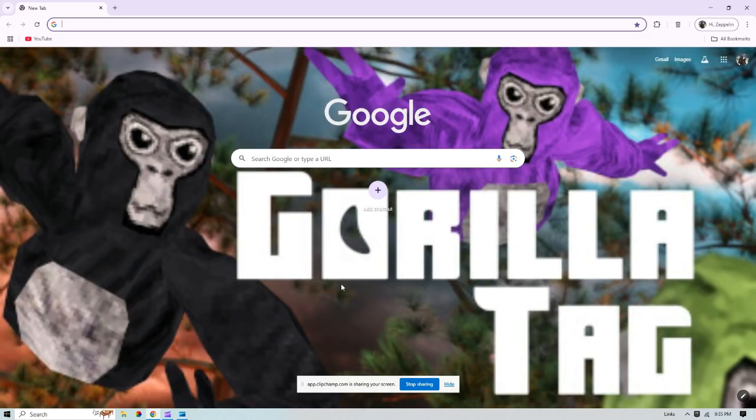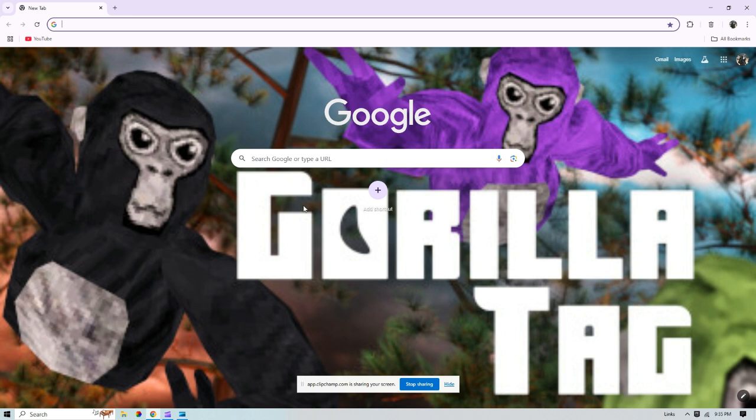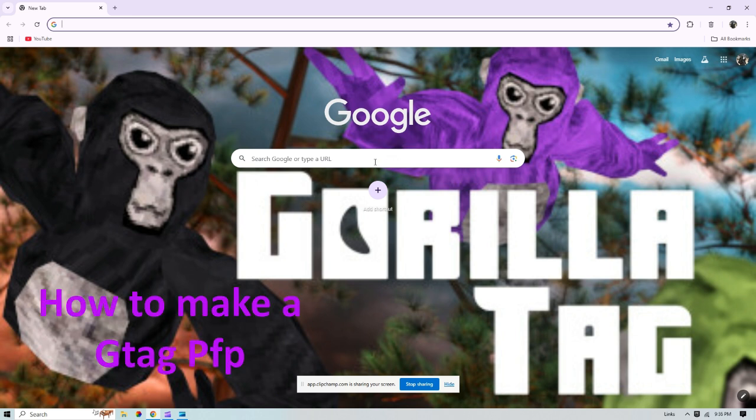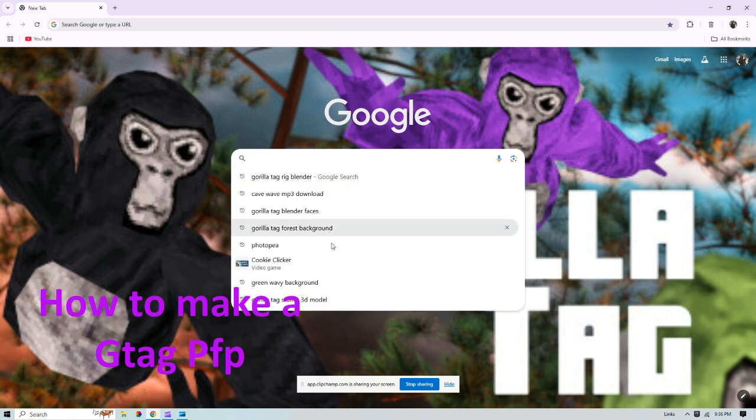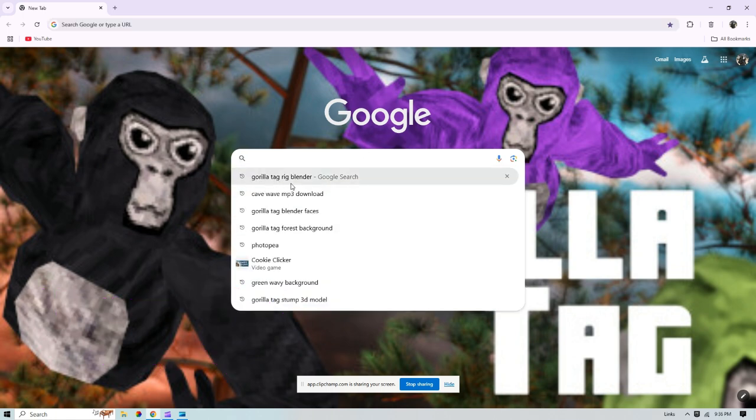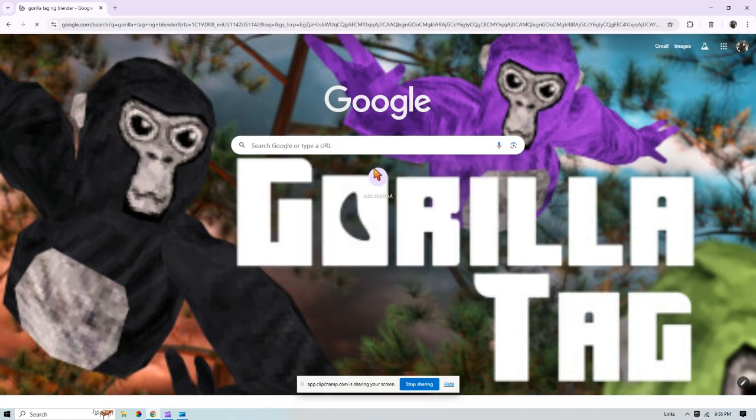What's up everybody, in today's video I'm going to be teaching you how to make a Gorilla Tag PFP in Blender. So the first thing you're going to want to do is search up Gorilla Tag rig Blender.